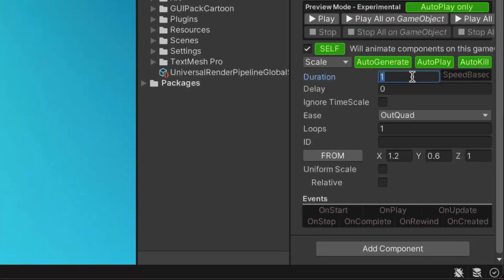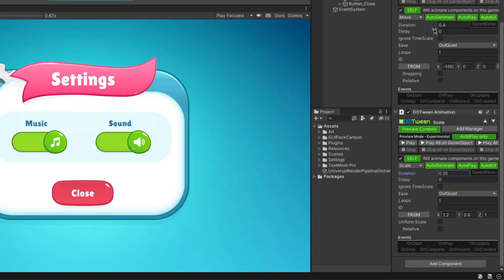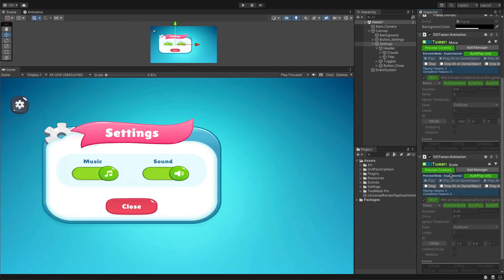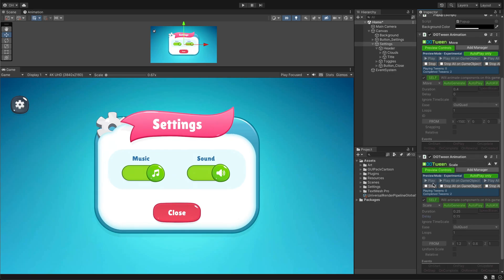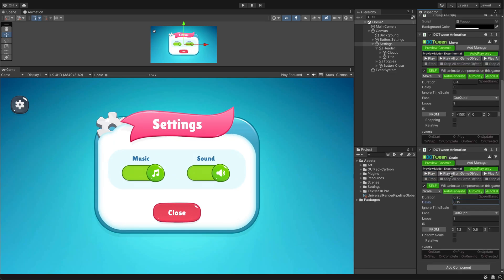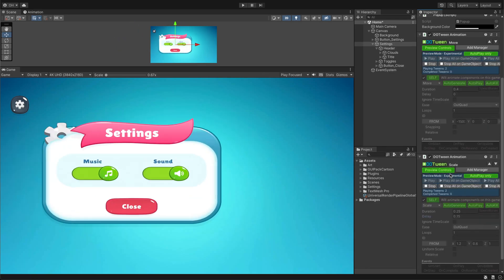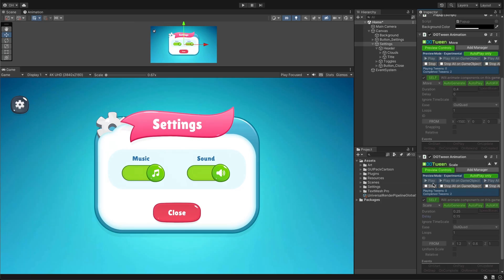If the animation seems too slow, reduce the duration and add some delay to synchronize scaling with movement. Press play all to run all animations together. It's looking good, but we can enhance it further by modifying the ease parameter.